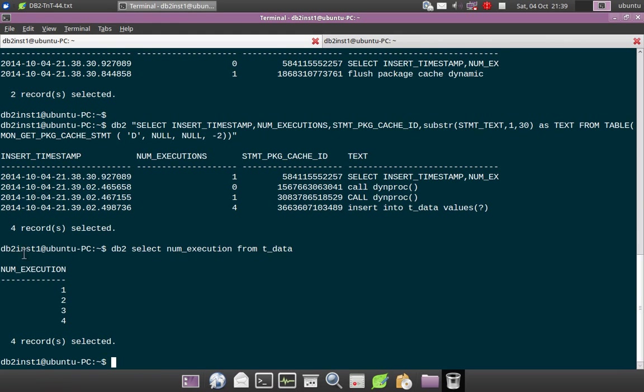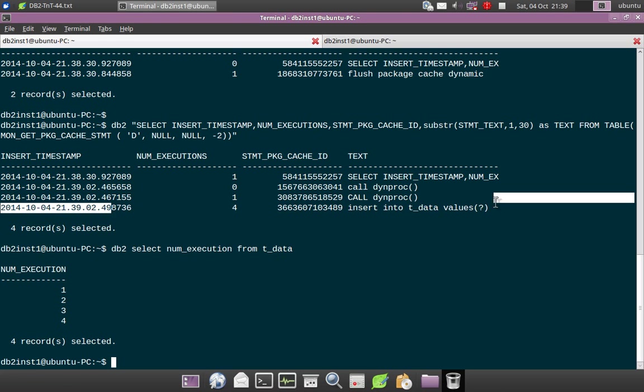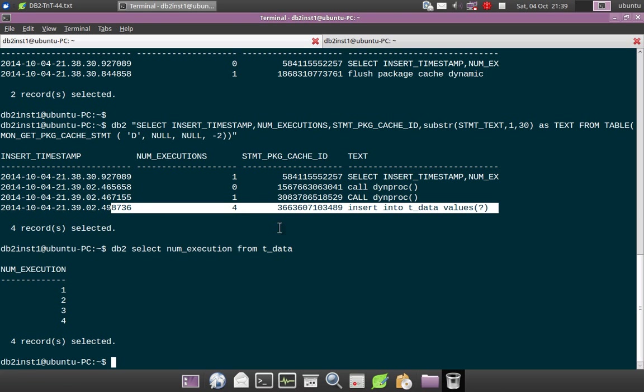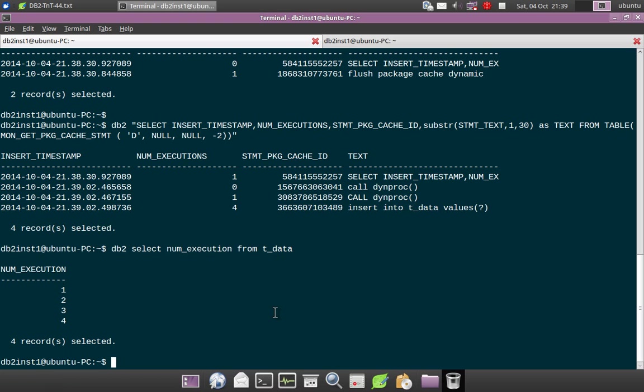So you can see that all the four records have been inserted, which means that four executes has been successfully done. This is the default behavior. You can see that this particular statement is available in the package cache also, and NUM_EXECUTION is 4.